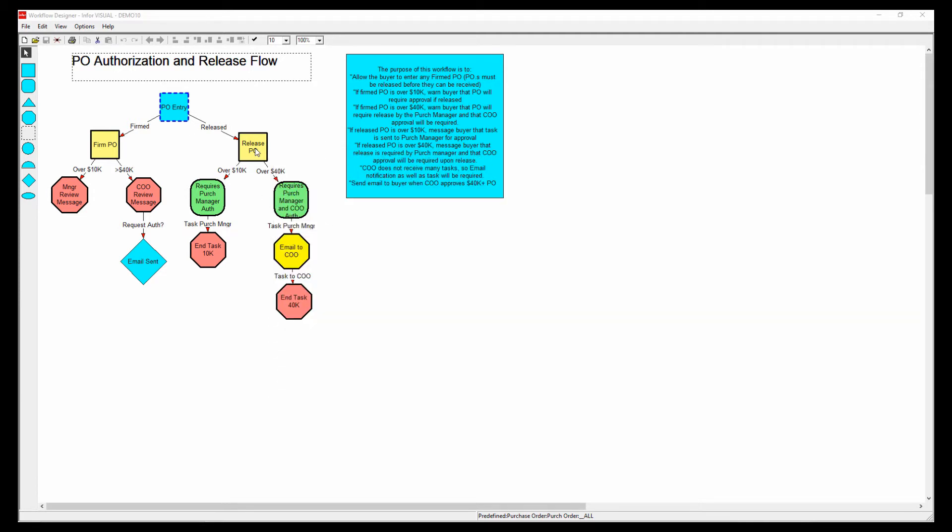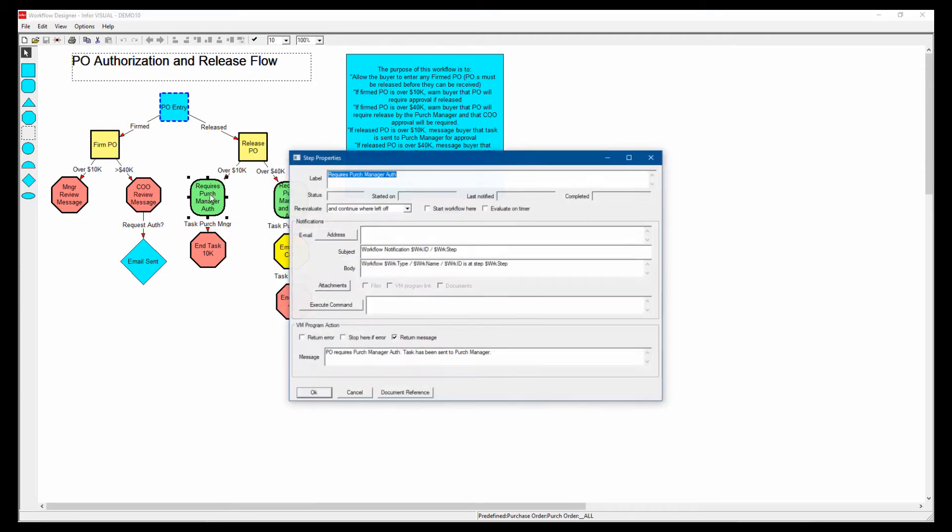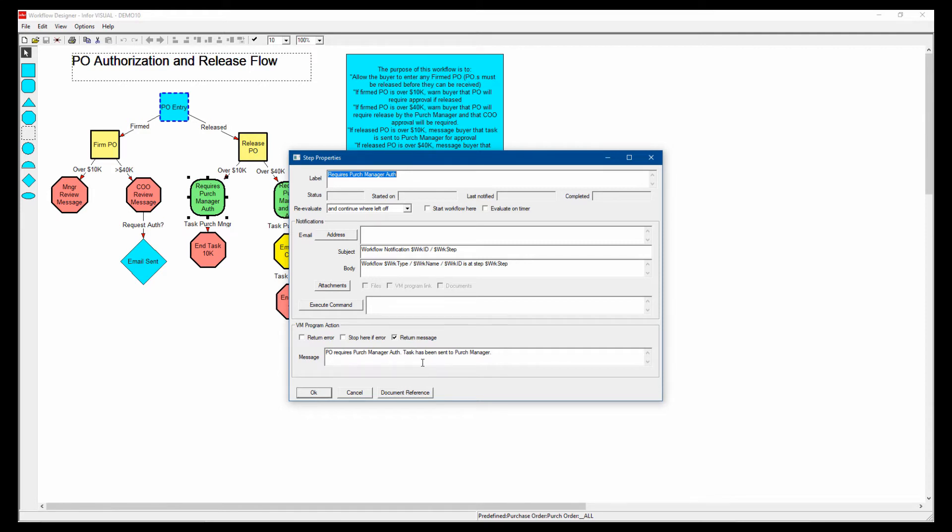And then at the step, it just says what happens when we get to that step. And here you can see the message that comes up will pop up on the user screen when they save that purchase order. And it'll let them know that a purchase manager authorization has to be approved and a task has been sent to the purchase manager.